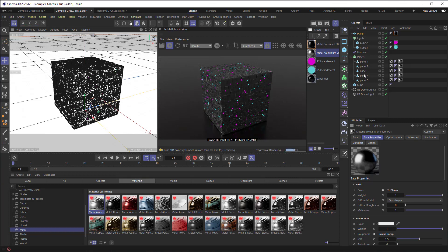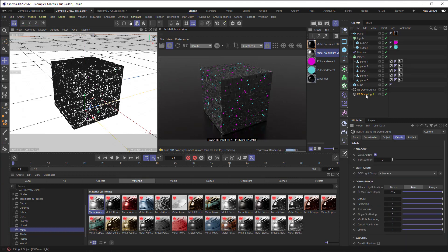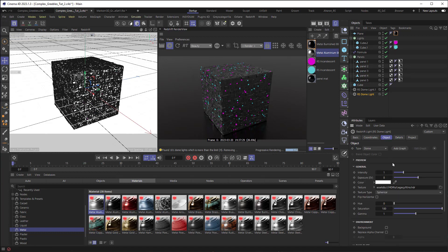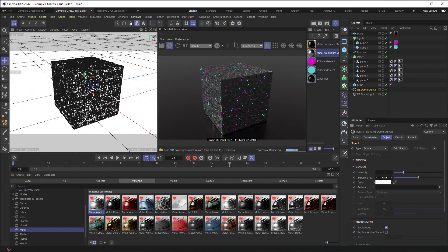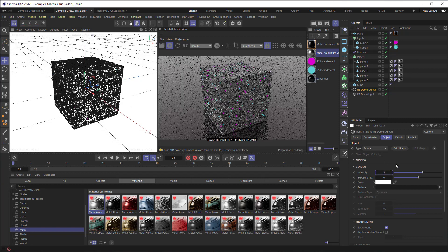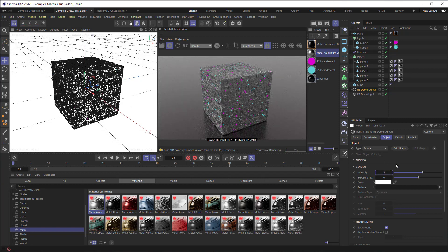I can see the metal I chose for the panels was too dark, so I'll grab a lighter one and hold Alt while dragging it over the existing material to replace it. I'll also go to the dome light with the HDRI and change its intensity to 2, then go to the other dome light and set its intensity to 3 to bring up some fill. I like the way that looks.